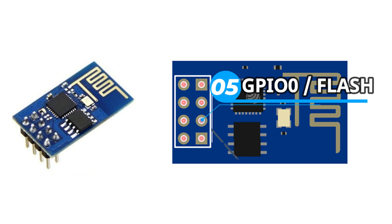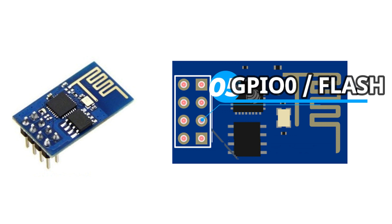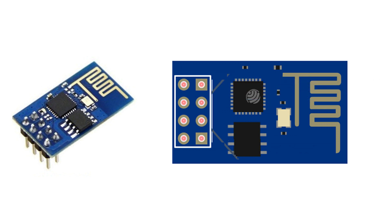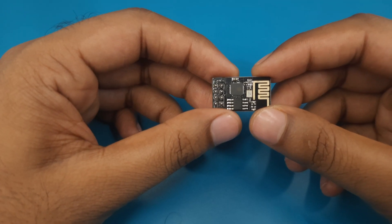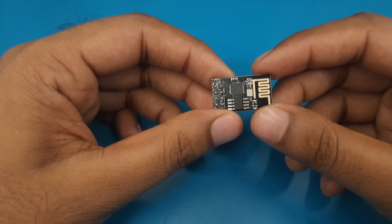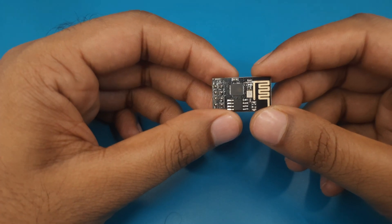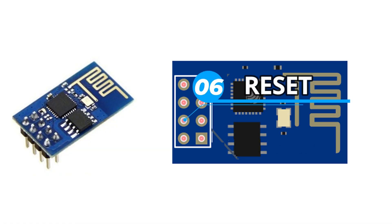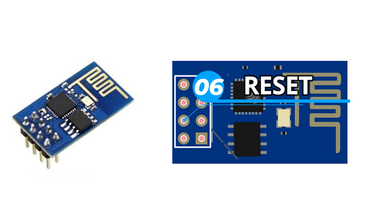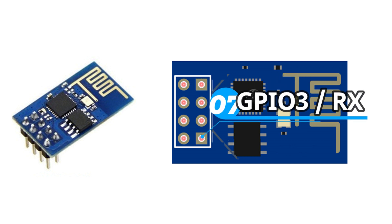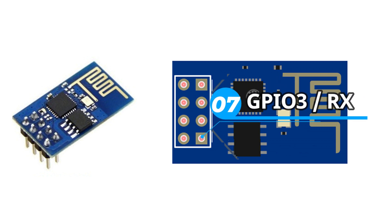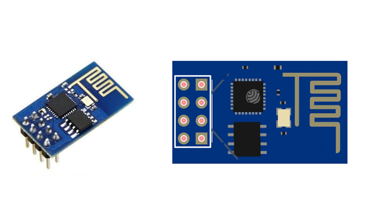The fifth pin of this module is GPIO0 pin. This pin is also known as flash pin. During program upload we must need to connect this pin with ground. If we provide ground to this pin it will go to flashing mode. Sixth pin is known as reset pin. If we provide ground signal to this pin the module will be reset. Seventh pin is known as GPIO3 pin. It is also used as a RX pin.